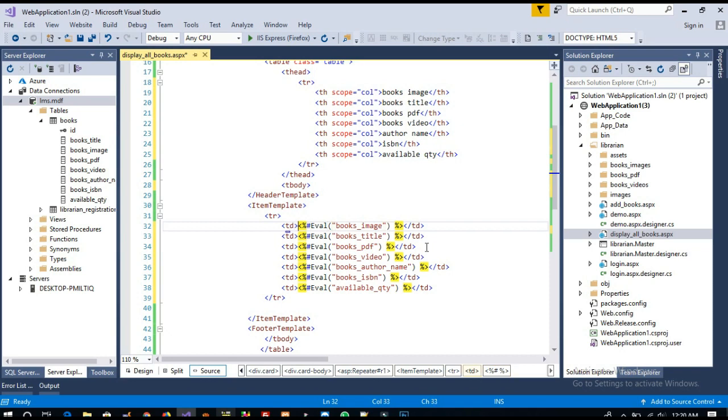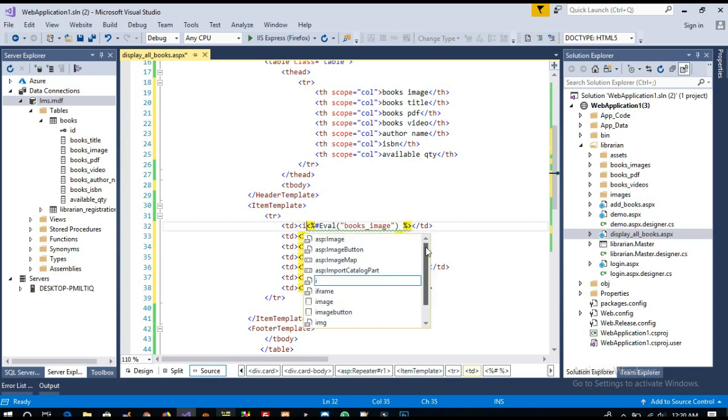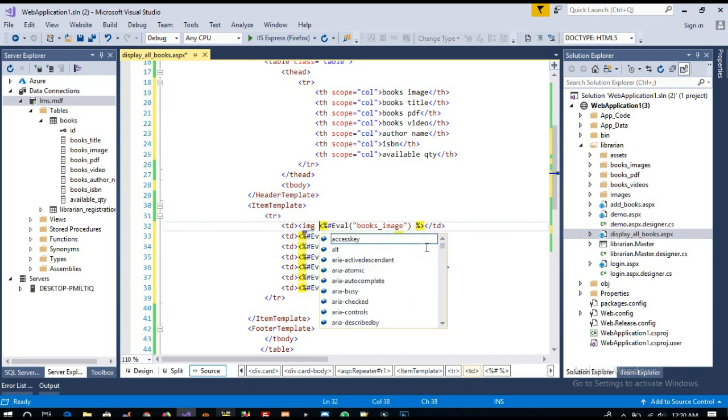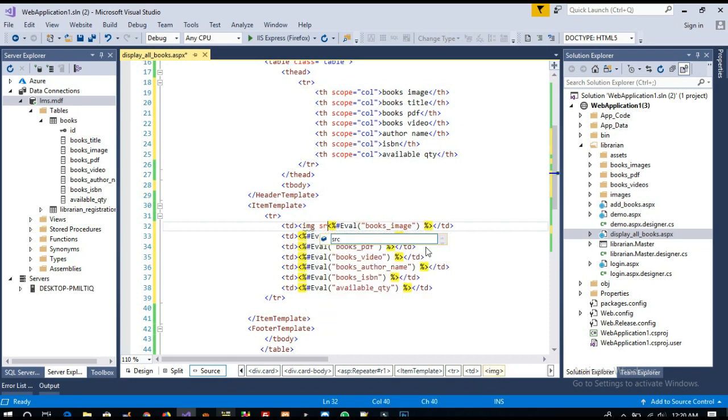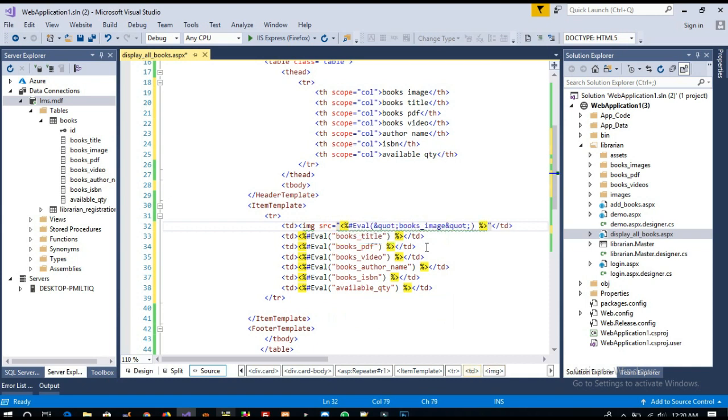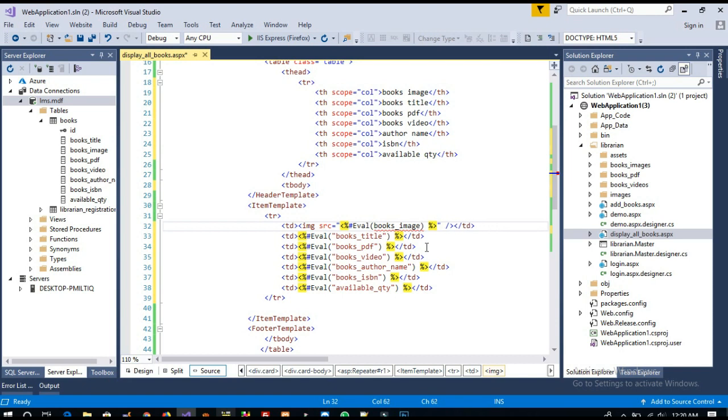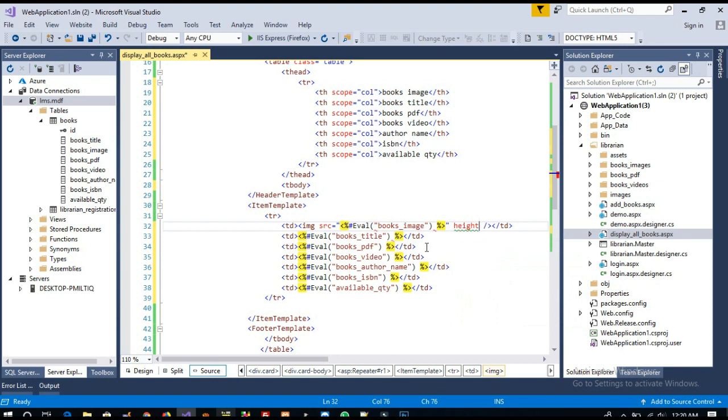And for the image, we need to display the image, not the path. I'm going to write here img src, and I will put the path inside double quotes. I'm going to set height and width to 100.